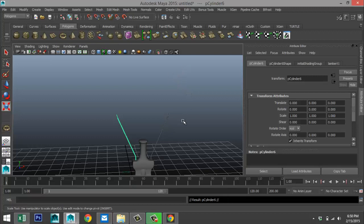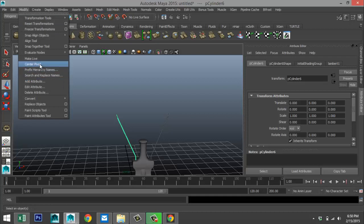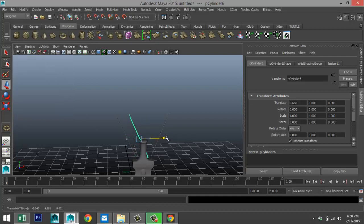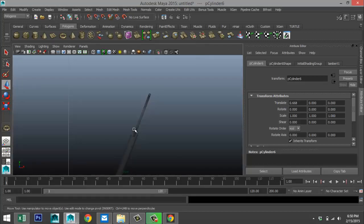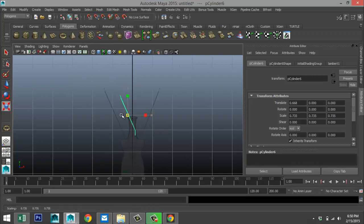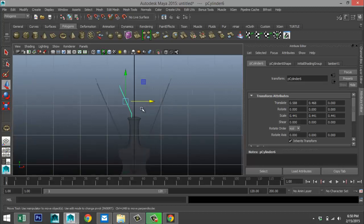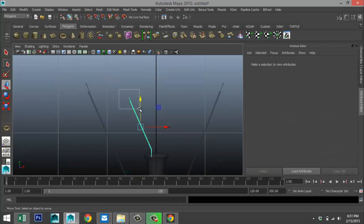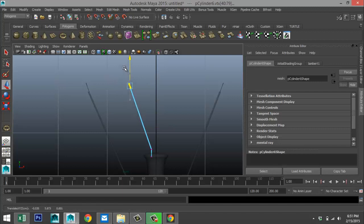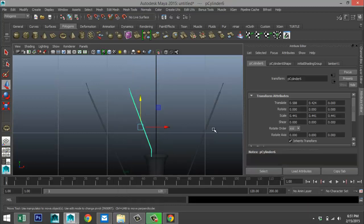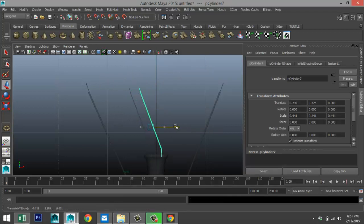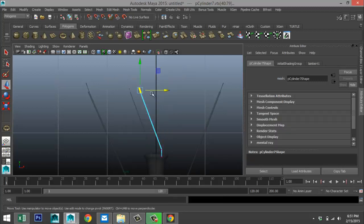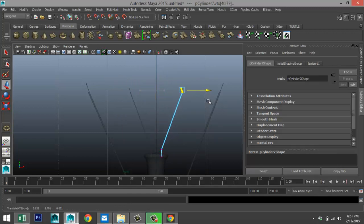Now that we've got that, select this and this, go to Mesh > Combine. Hit Ctrl-D, W, Modify > Center Pivot, W to move that over. Scale this down, hit R, scale down, and push it up. For the top section, push it in a little bit, go to Vertex, select the top section and bring it up. Right-click Object Mode, select the whole thing, Ctrl-D to duplicate, move it over, right-click Vertex and find symmetry.